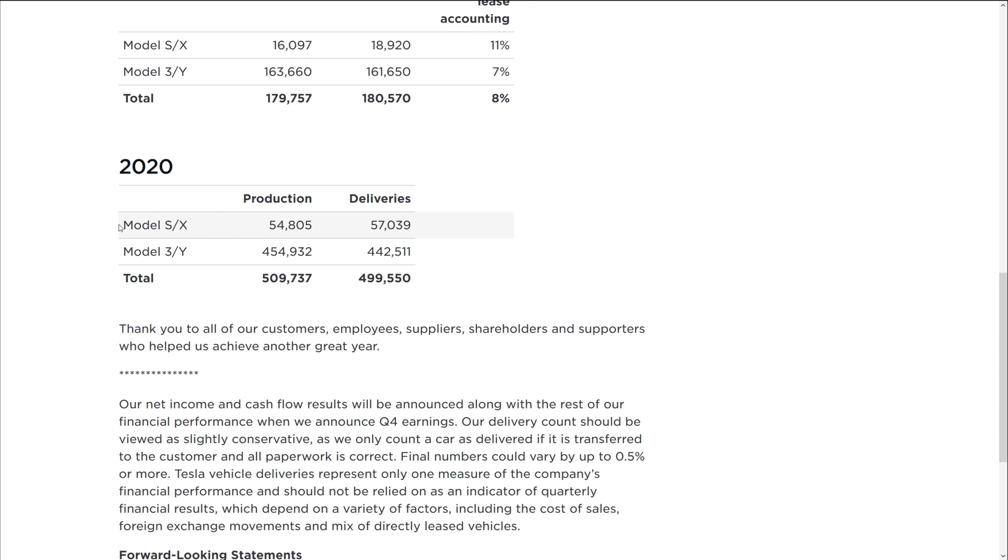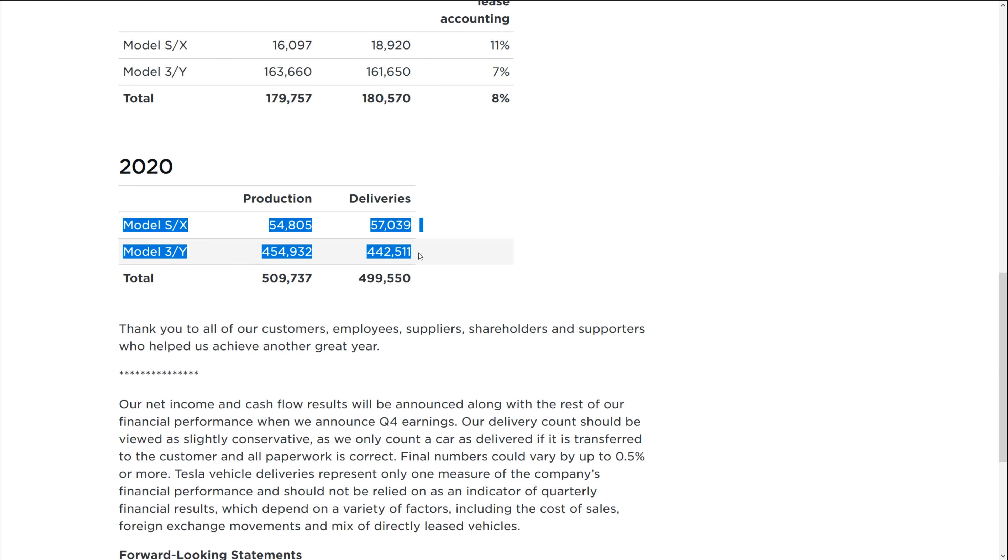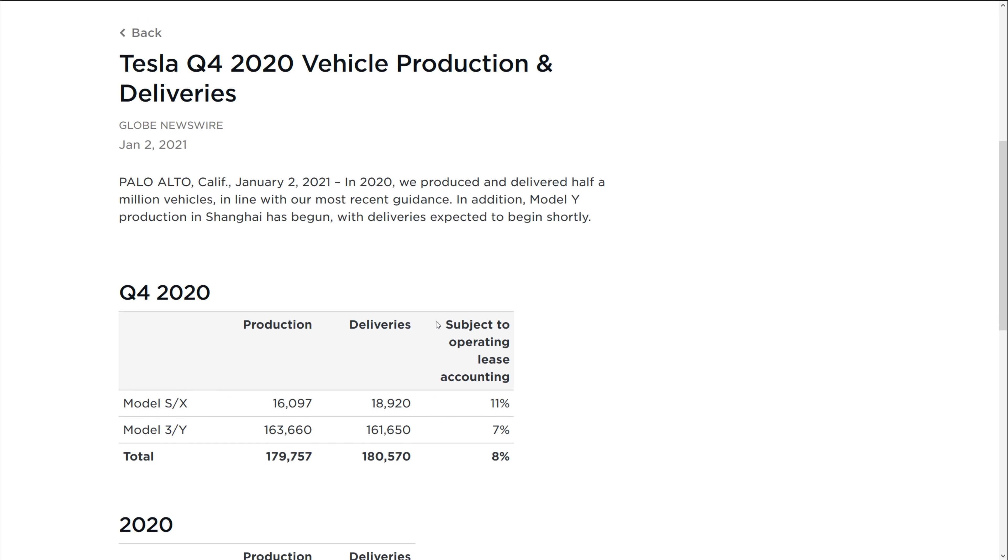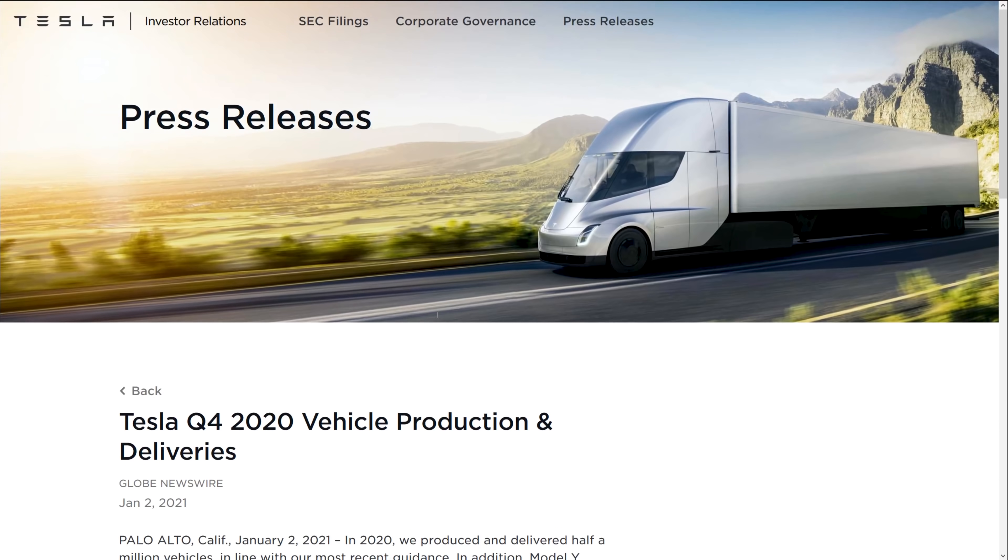Now, the big thing that I hate about this data today versus previous days was now they combine Model S and X and Model 3 and Model Y. So we don't actually know the breakdown mix of that. And that is frustrating as a data geek like myself, but they do have all this data here.